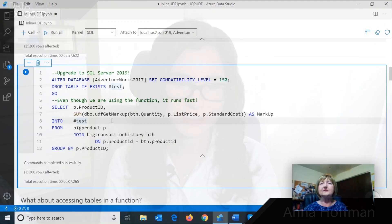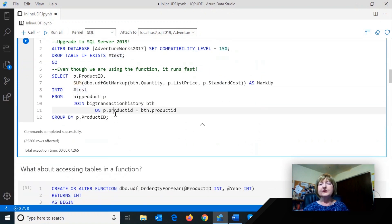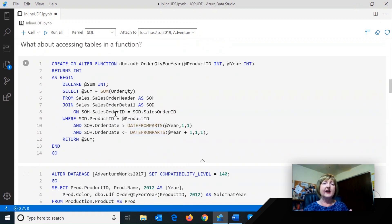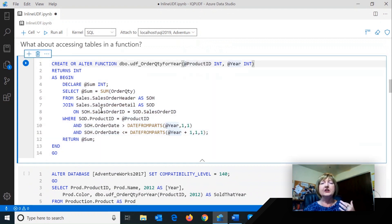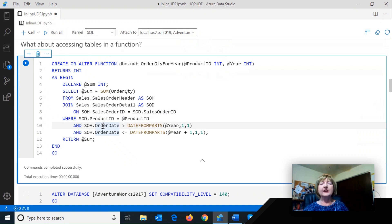That's awesome. And it seems like you didn't have to change any code — you just upgraded the compatibility level and it was much faster. Exactly. So that was a really simple function. There are some other types of functions that folks might have.